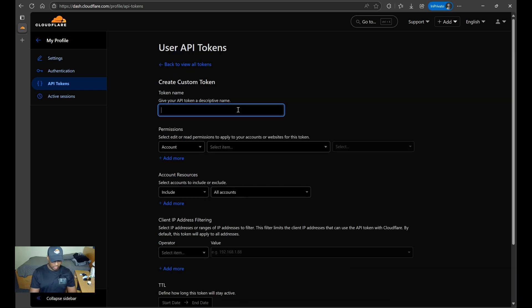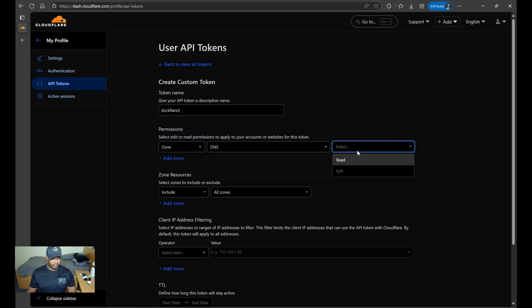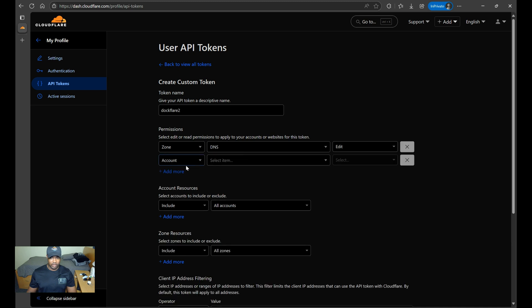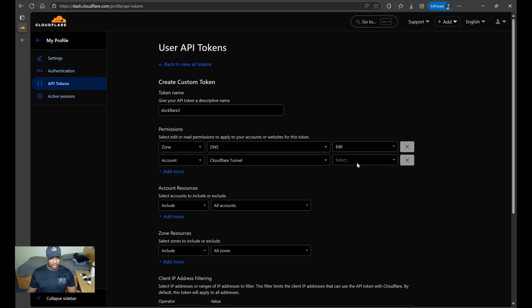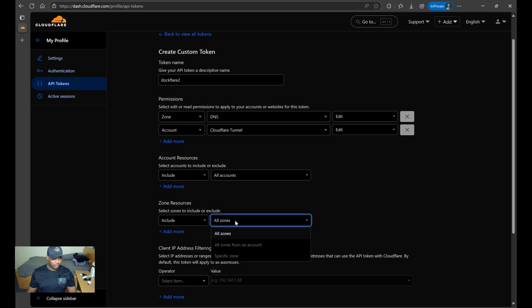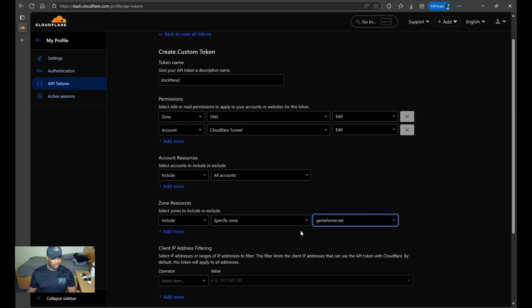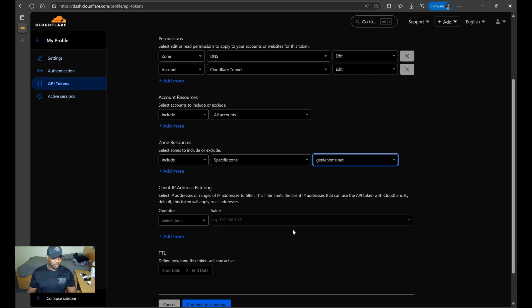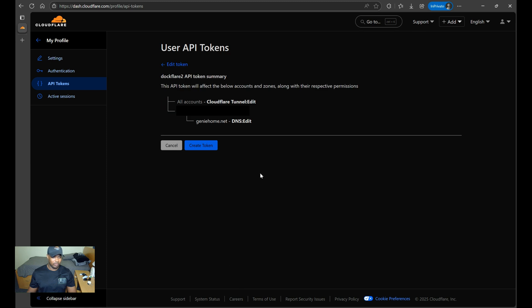And then for permissions, the first one you want to choose is zone, DNS, edit. And then you want to add one more permission for account, CloudFlare tunnels, and edit. For zone resources, you want to include a specific zone, and then you'll choose the domain that you manage. And then you'll just click to summary, and then you'll click create token. Once you do that, you'll be able to copy the token, and then you'll paste that in the .env file.